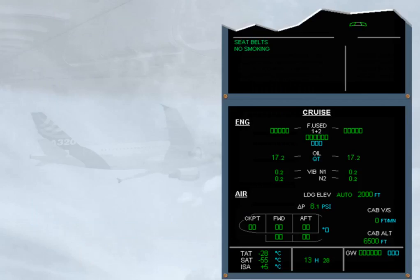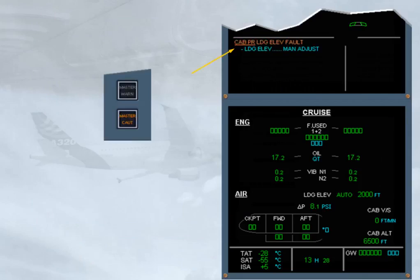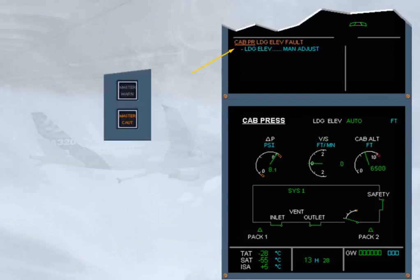The caution 'cabin pressure landing elevation fault' indicates that the pressurization system has, for some reason, lost the landing elevation data normally supplied by the FMGS. Notice that, depending on the version, the landing elevation details on the system page are blanked, or are replaced by amber crosses, or by zero.